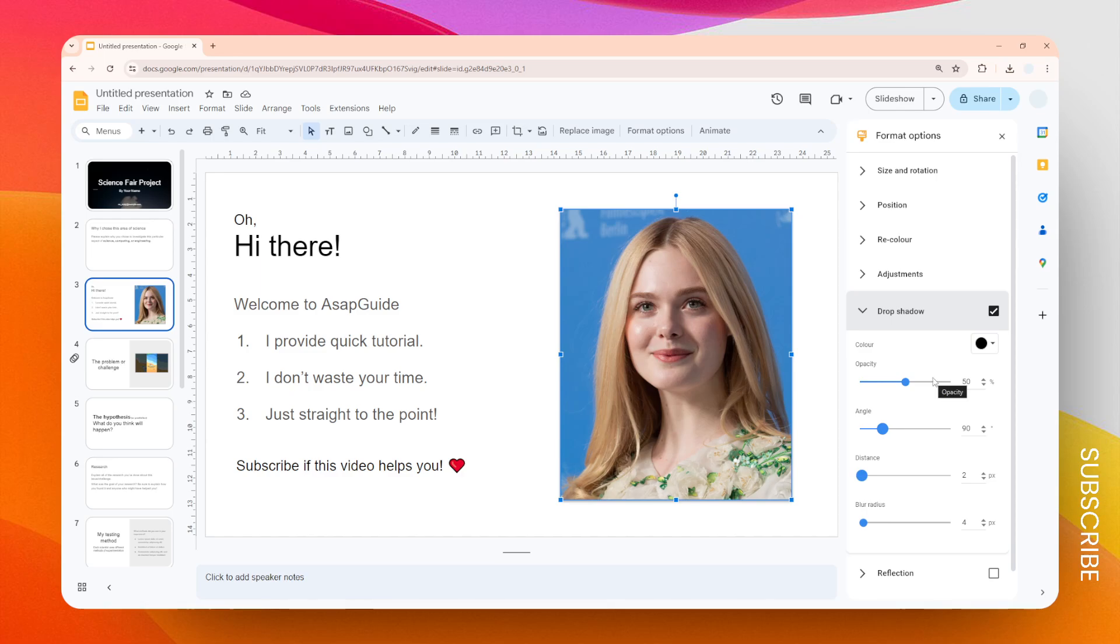Here you can adjust a lot of settings for the shadow. At the moment the shadow is not very visible because the distance is very low. So personally what I need to do is increase the distance so the shadow is going to be much more visible.